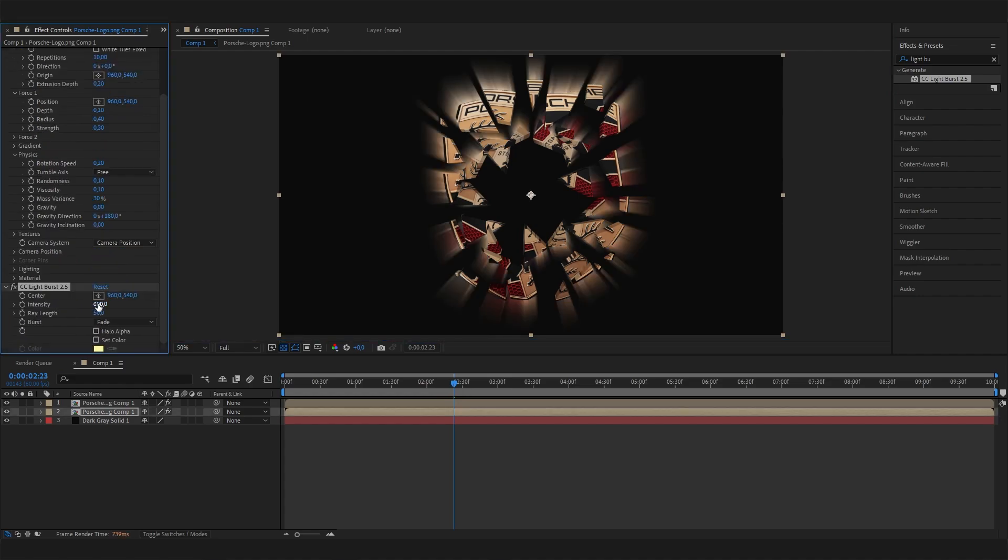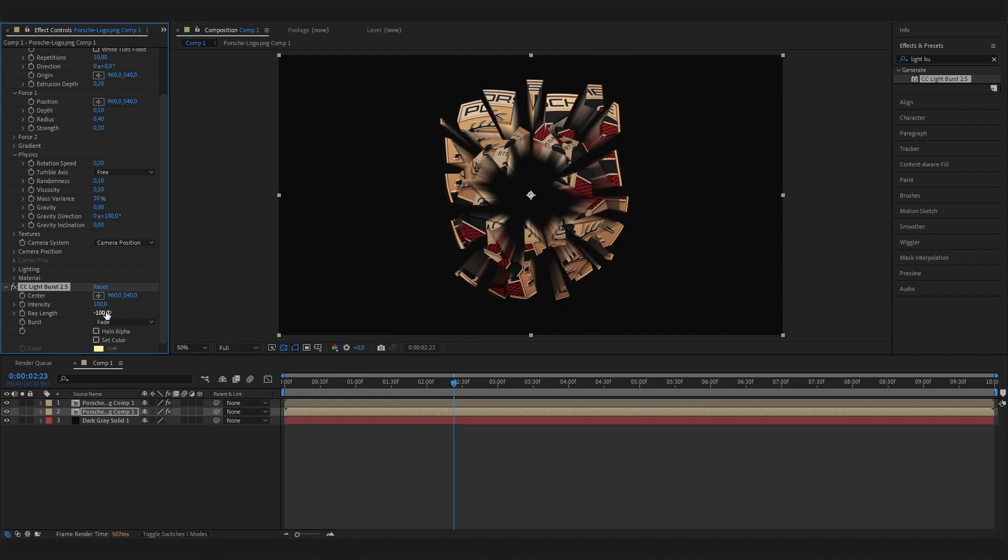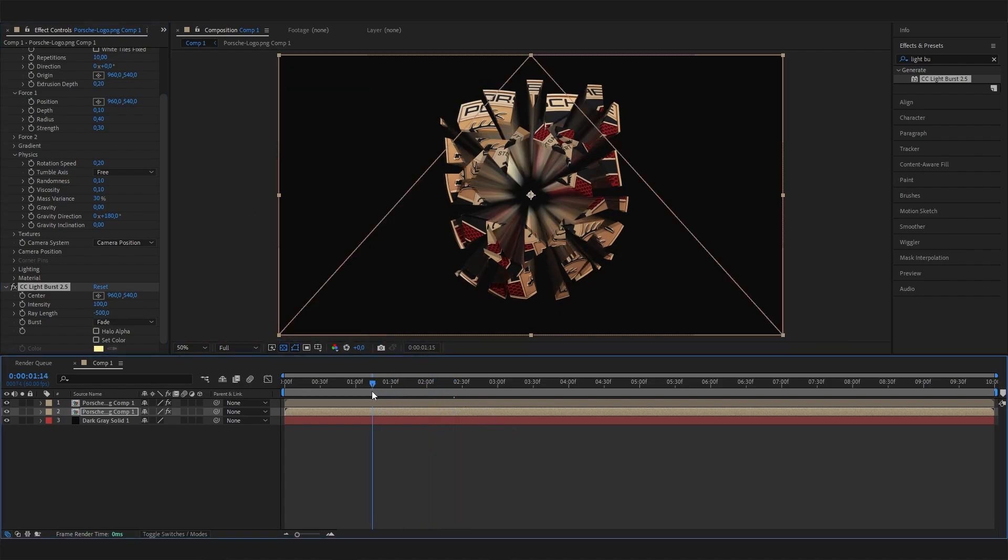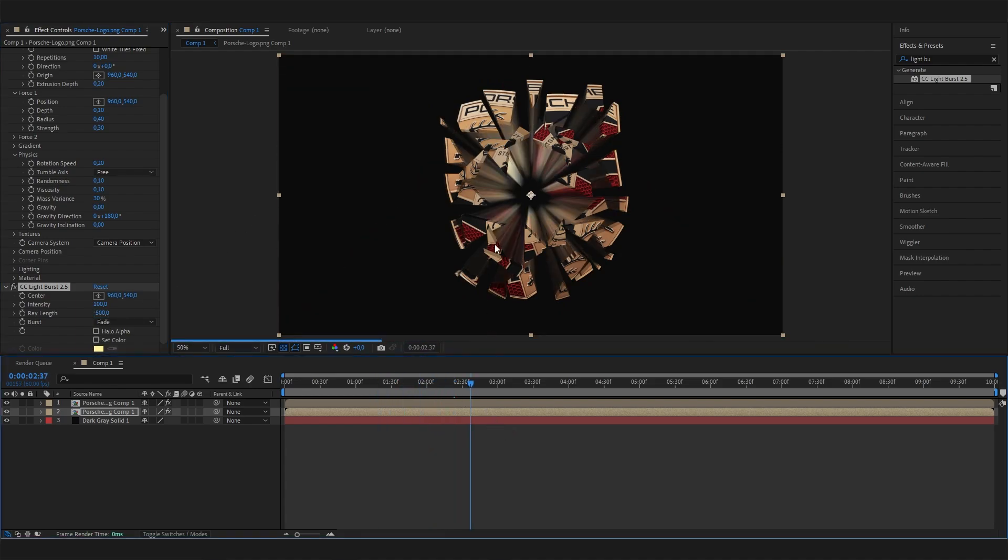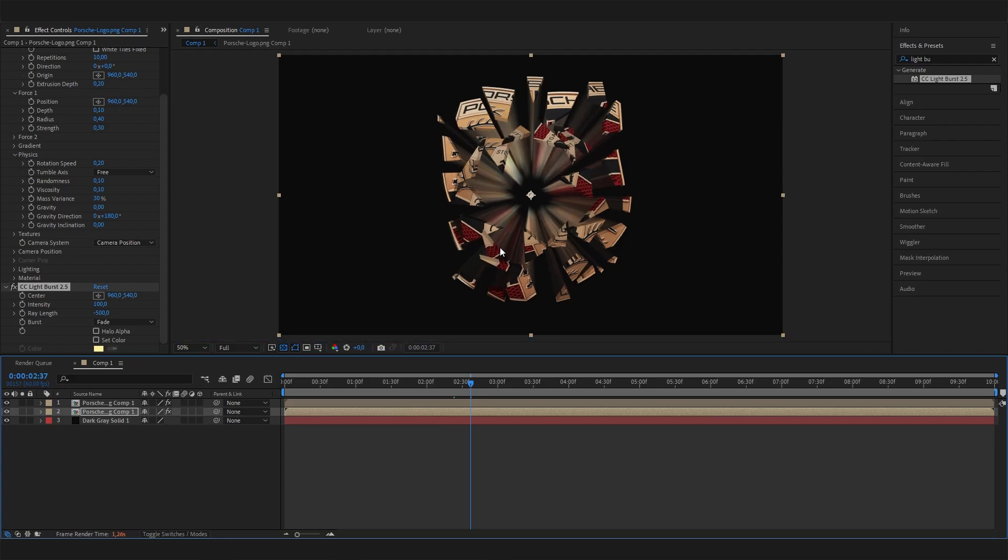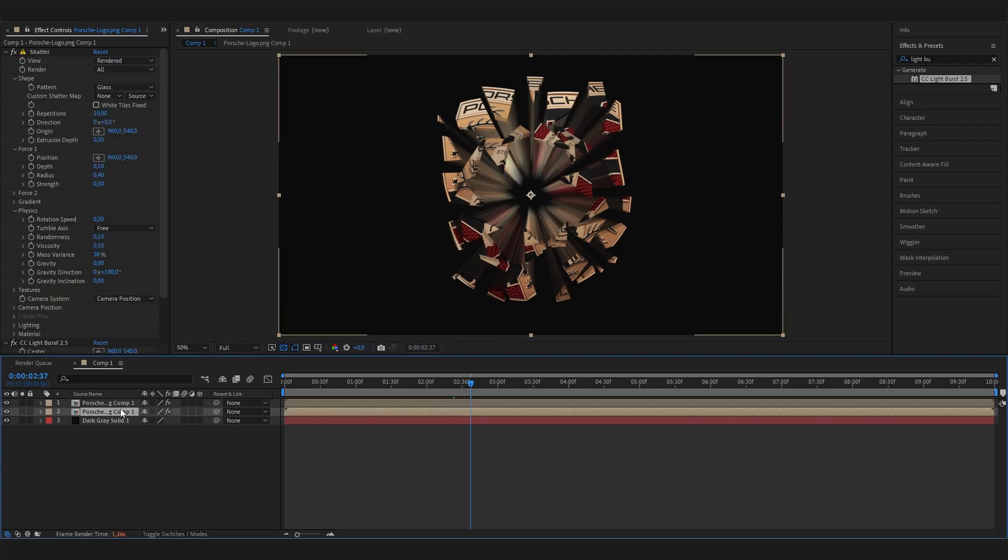Now we can give it an inverse wavelength, so put in a negative value like minus 100. Actually, let's go big - let's go minus 500. Now we can see these cool paths behind the logo, which looks super cool, but it's a bit strong.